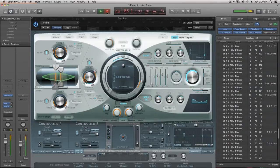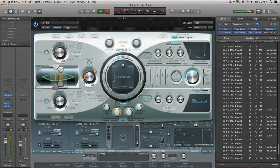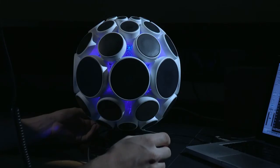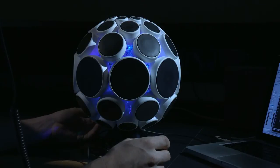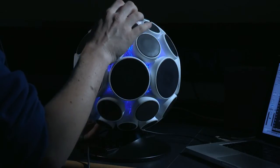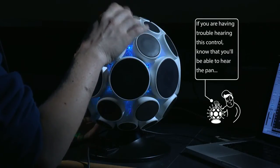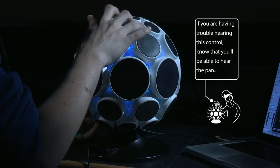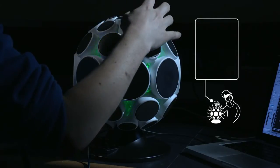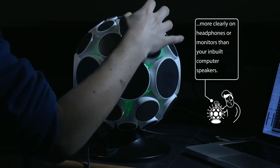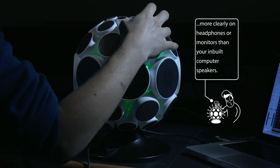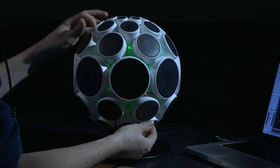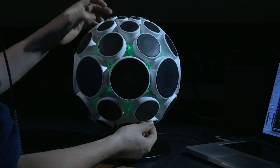The default pan CC message, number 10, is controlled by both pad 4 and pad 8, which are exactly opposite each other, to the left and right of the sphere. So you can use this to pan the sound on the selected channel between your speakers — panning over to the left with one pad, and over to the right with the pad on the other side.